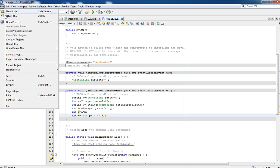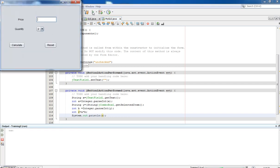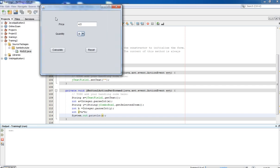Save the file with Ctrl+S, then run the application. Now specify the price as 4.5 and select 4 quantity — we are going to purchase 4 quantity. Now it is time to calculate and see whether the result comes out correct. Click Calculate.